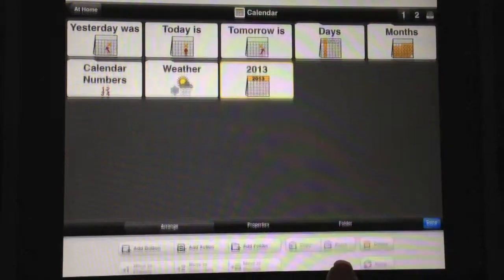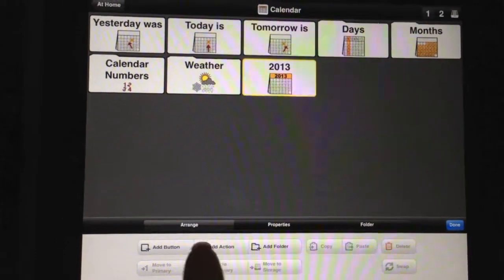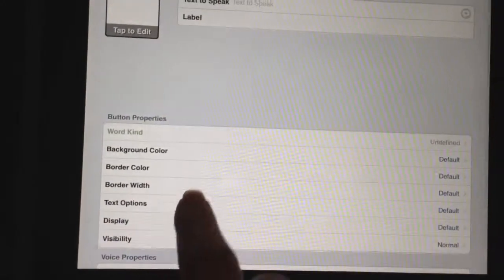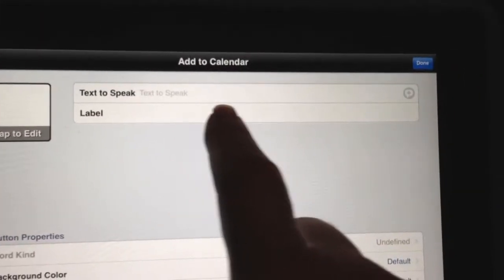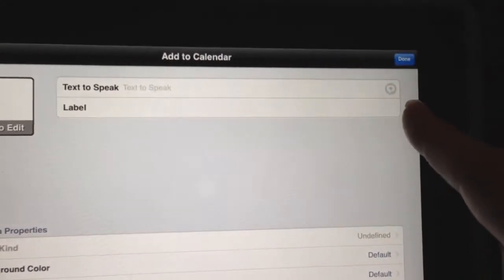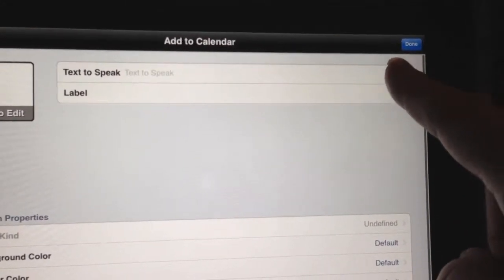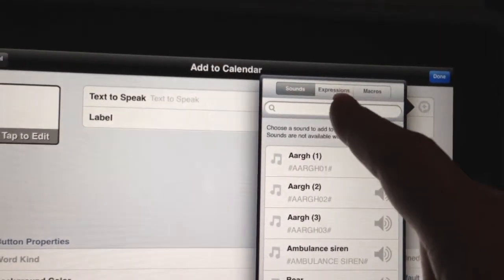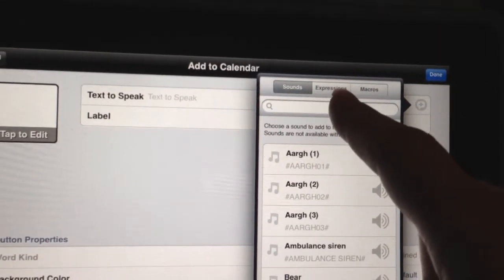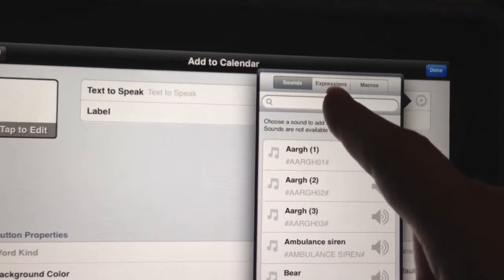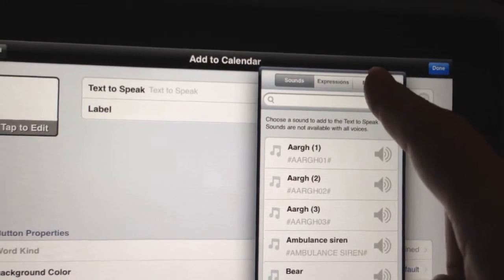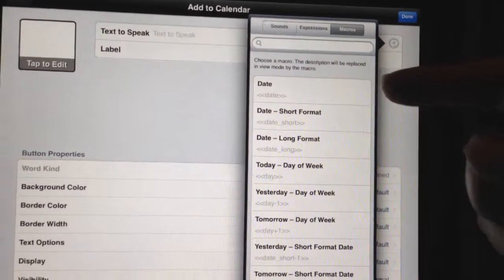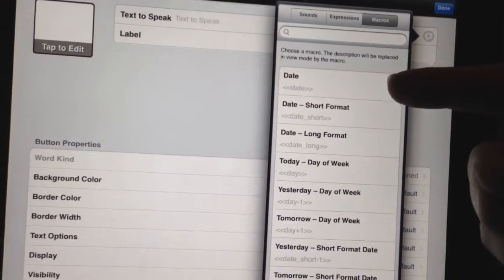We're going to go over to our pencil button and press 'Add a Button.' Then where it says 'Text to Speak,' we're going to go over to our circle to find our options with the plus. And where it says 'Sound and Expressions' — I just made a video showing you how to use those — we're going to go over to Macros and look at what our options are.